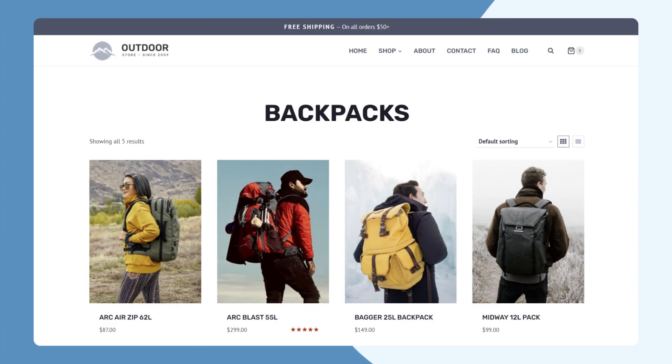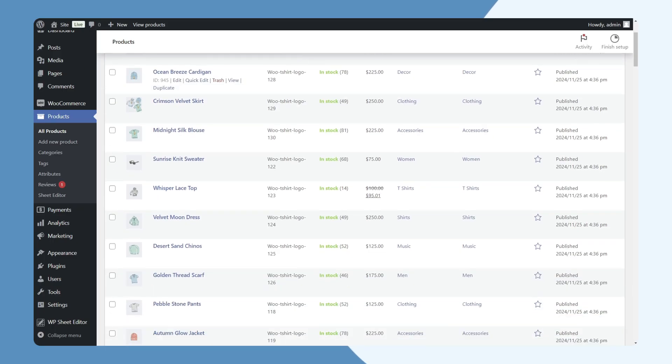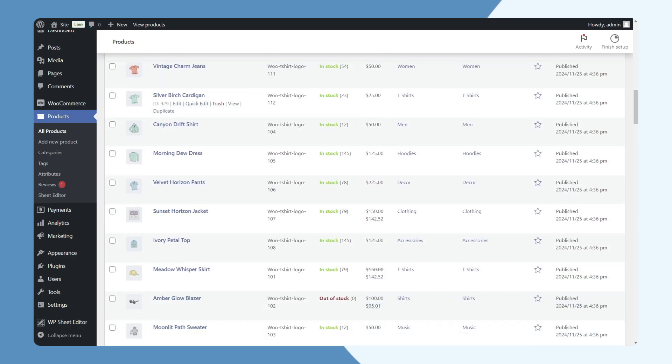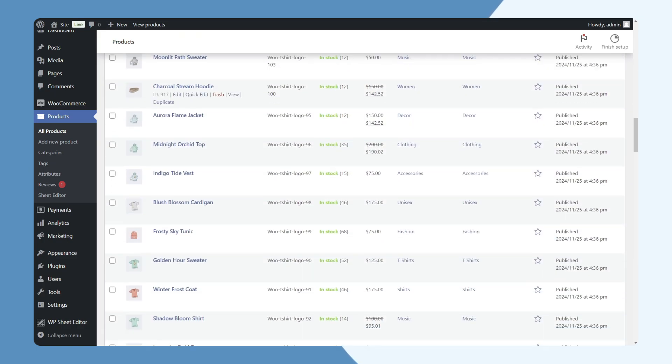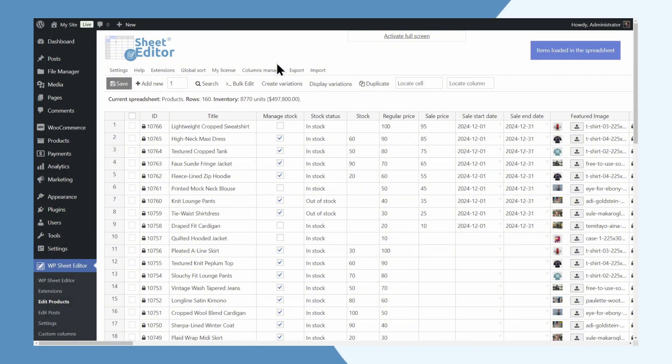WooCommerce stores are great, but let's face it, handling hundreds or thousands of products can quickly become overwhelming. That's where WP Sheet Editor comes in to revolutionize your workflow.